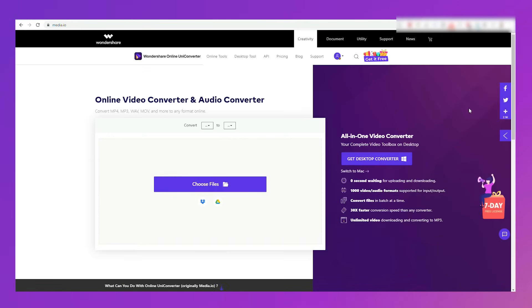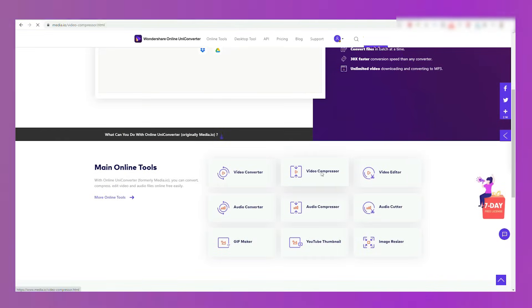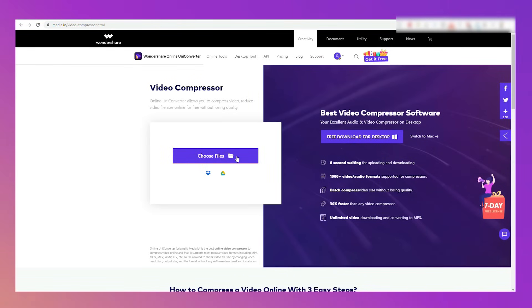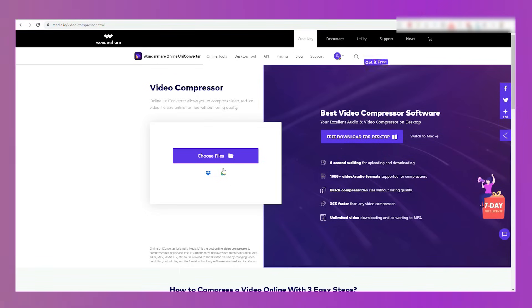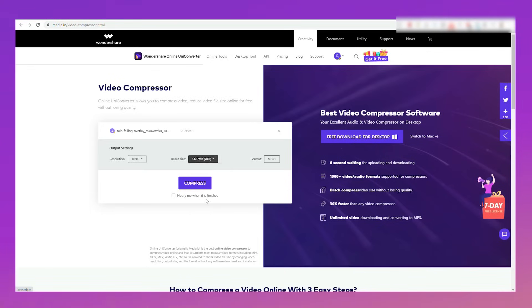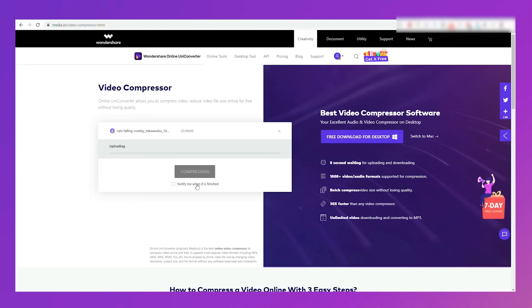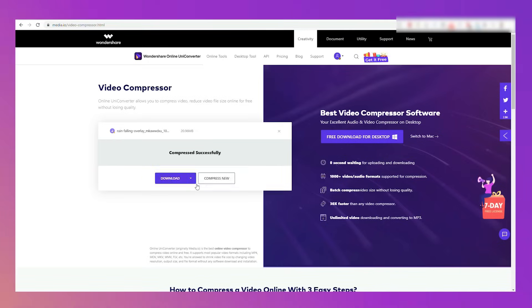You could also use the online UniConverter to compress your video for WhatsApp, but the speed of video compression online is dependent on the availability of your internet connection. Just go to the media.io website or click the link in the description below. Click the video compressor button to open the video compressor tool. Click on the choose files option to upload videos that you want to compress for WhatsApp. You can also drag and drop the video files to the browser, or find your files from Dropbox and Google Drive. Select the output quality and size, then click the compress button to start compressing the video to the proper size for WhatsApp. This might take a few seconds or minutes depending on your internet speed.